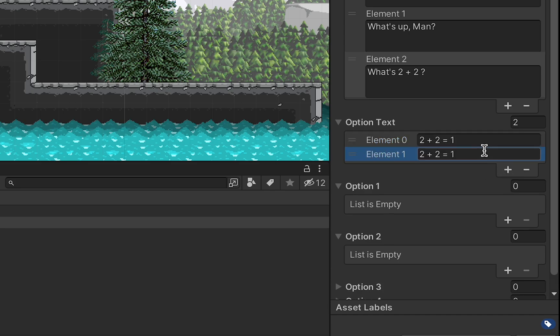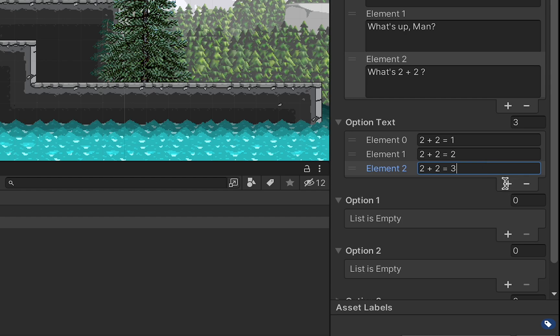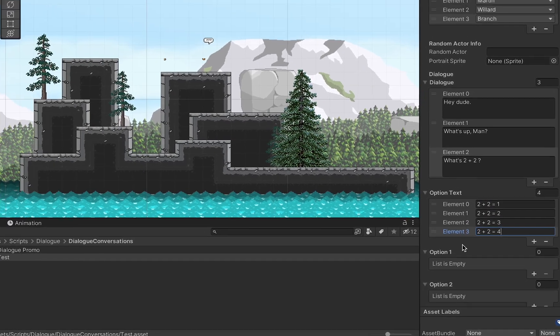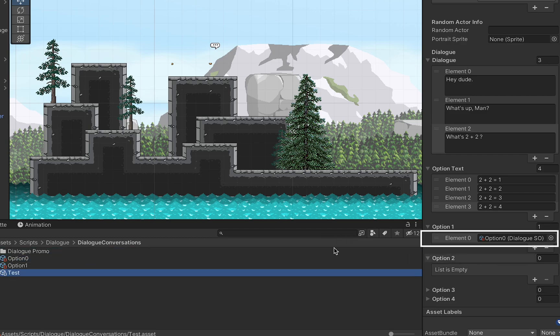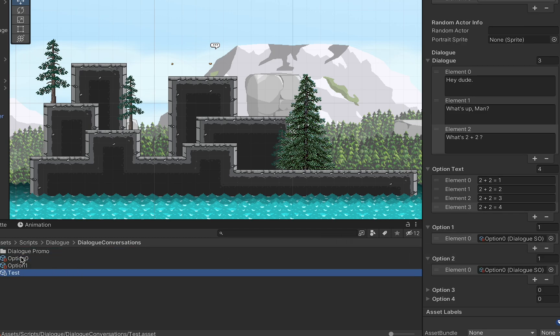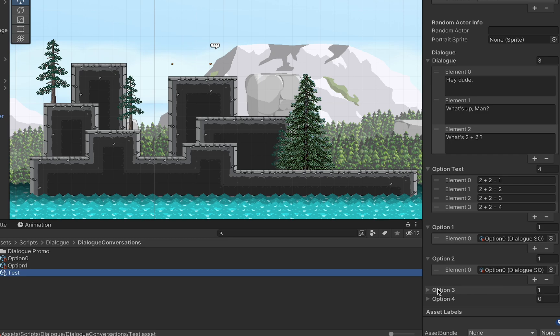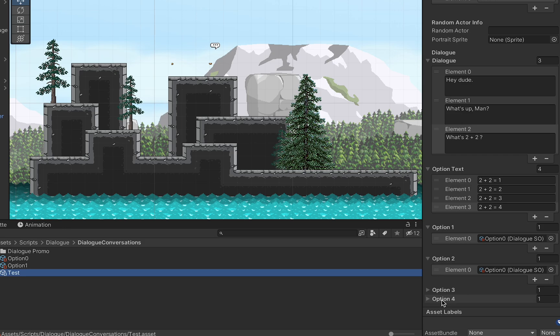You can then craft whole new conversations that will occur depending on the player's choice by making new scriptable objects for each new branch. The beautiful thing is that you can create a long detailed conversation with multiple branches, dozens of lines of dialogue, and it will only require you adding one script to your NPC and a handful of dialogue scriptable objects.